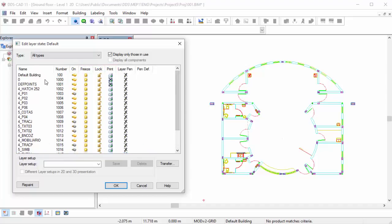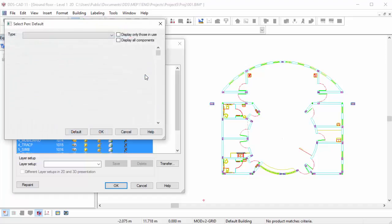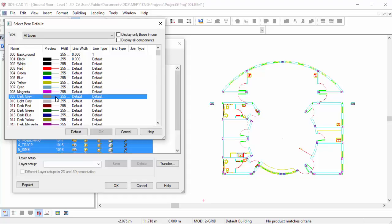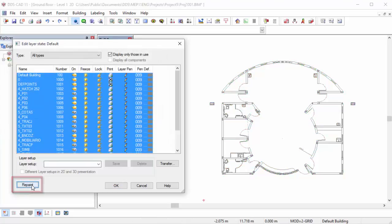In this example, we select all the layers. By clicking in the Pen Definition column, we open the Select Pen dialog. Here you can select another pen for the layers. Click on the Repaint button to make all changes visible in the XREF.